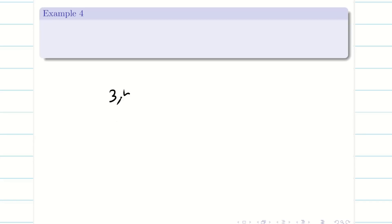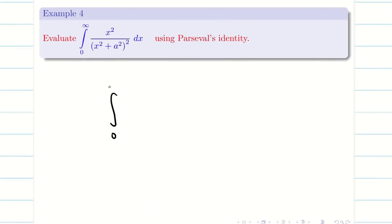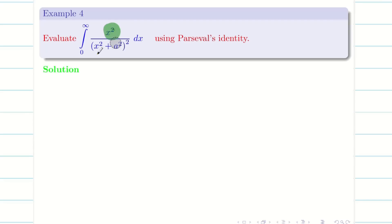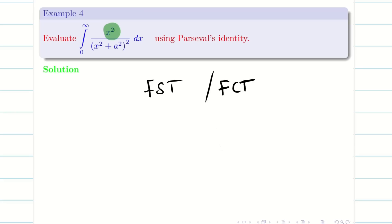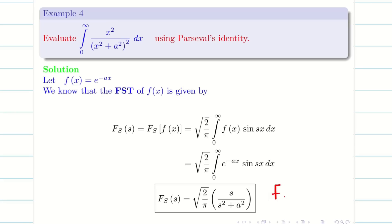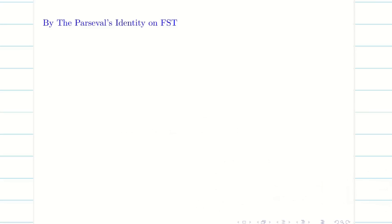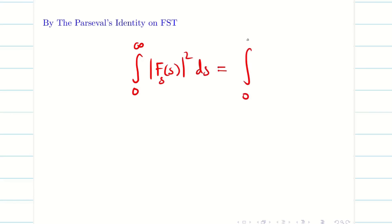Next, we see another problem: ∫₀^∞ x²/(x²+a²)² dx. This time we have only one function f(x) = e^(−ax). Since the numerator has x² (a variable), I apply Fourier sine transform: Fs(e^(−ax)) = √(2/π) · s/(s²+a²). Applying Parseval's identity on Fourier sine transform with one function: ∫₀^∞ |Fs(s)|² ds = ∫₀^∞ |f(x)|² dx.